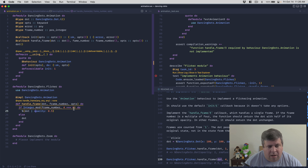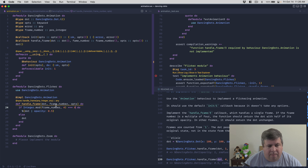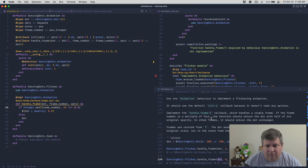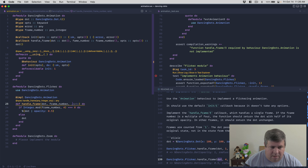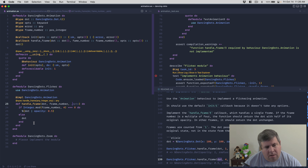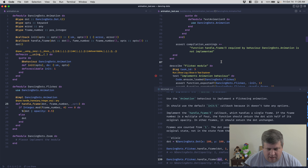We're not using `opts` in flicker since the task says it doesn't take any options - we'll just ignore that parameter. Running all tests - task three passes. Those tests are green.